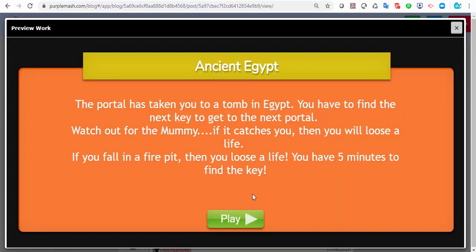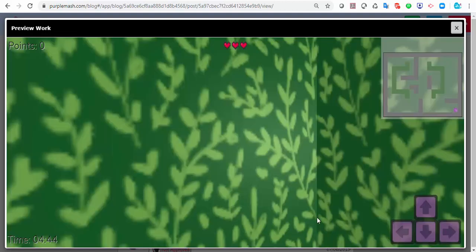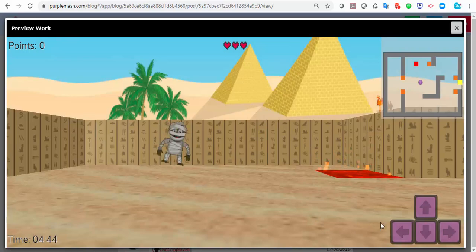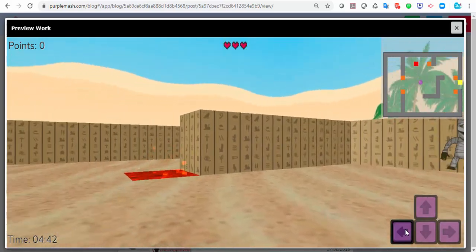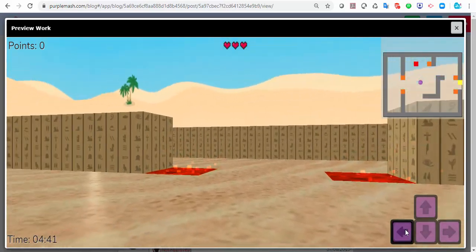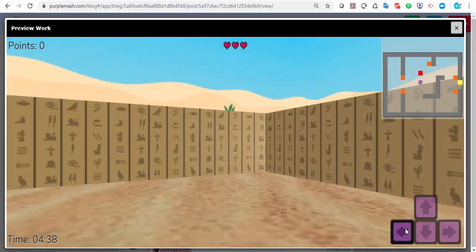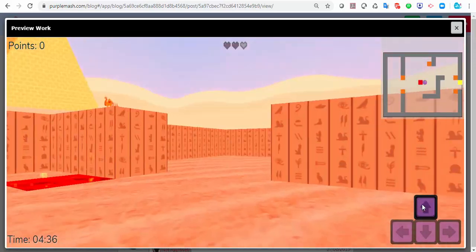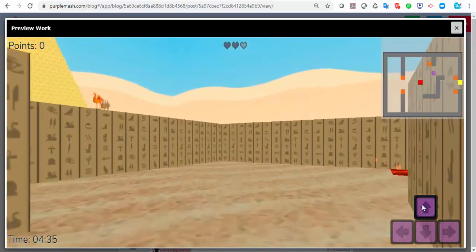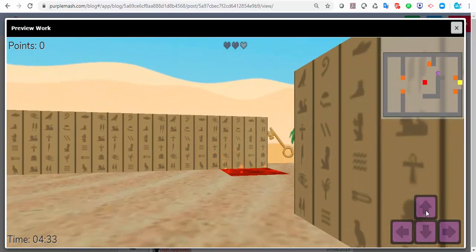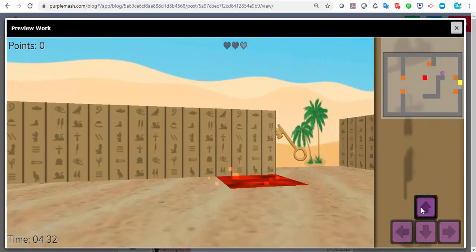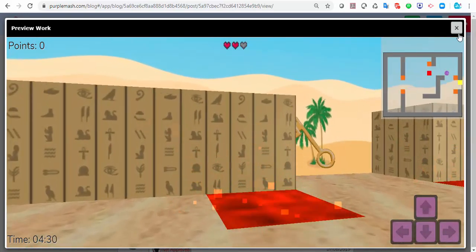It takes you — the key is a portal — through to a tomb in ancient Egypt, and you have to find the next key to get to the next portal. Click play and it moves on to the next portal. Now I'm in ancient Egypt trying to find the next key. I've been got by a mummy — I think I can see the key over there. You get the idea.